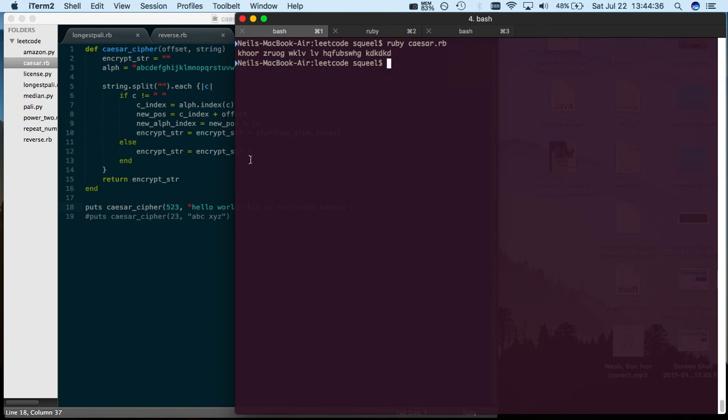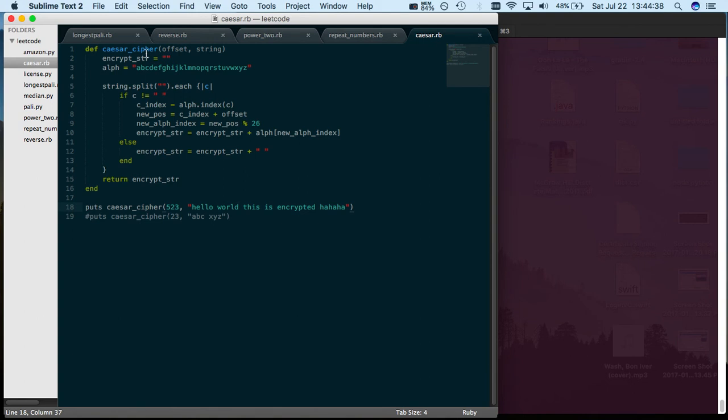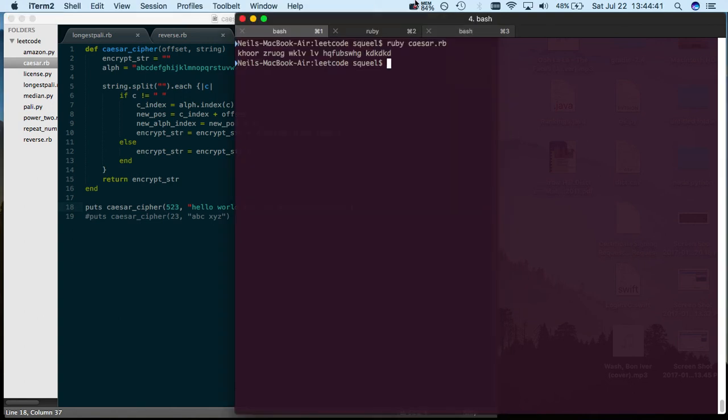So that's the Caesar cipher, a basic implementation done in Ruby.